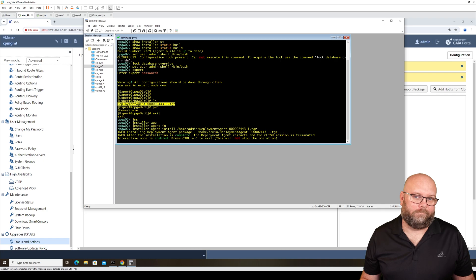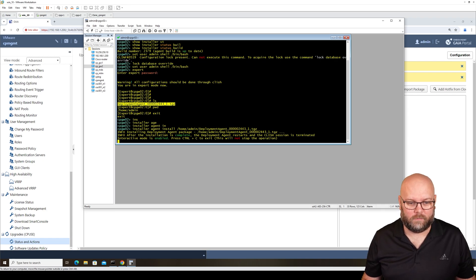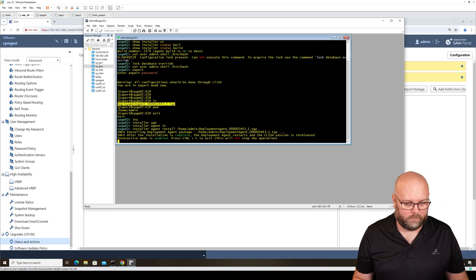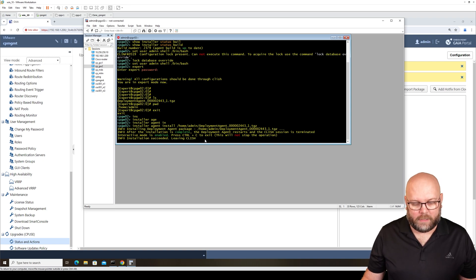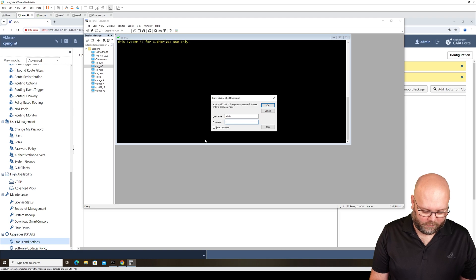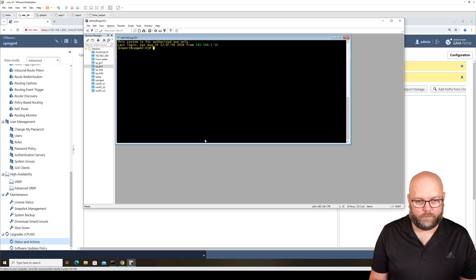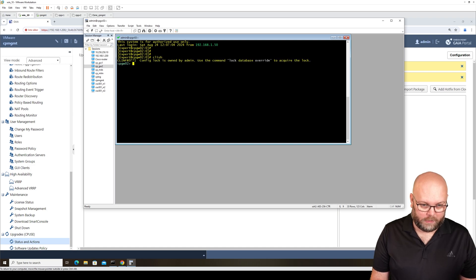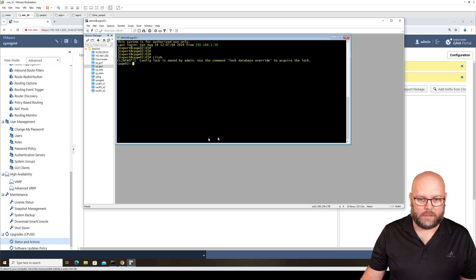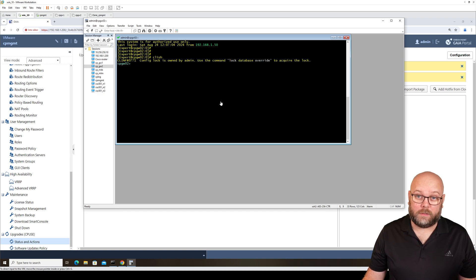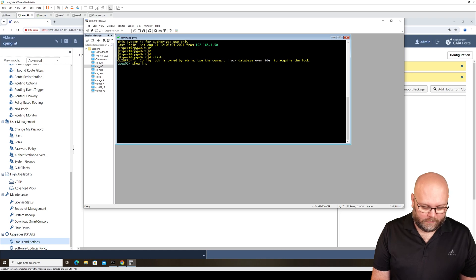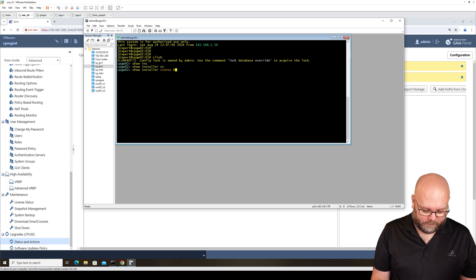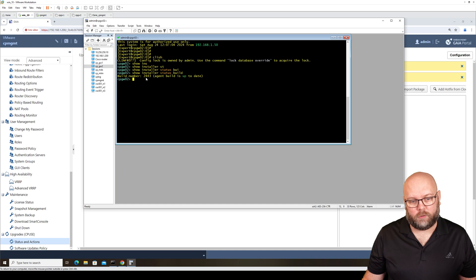Installation successful, leaving CLI. In this case, I needed to log in again. If we go to CLI, we should be able to see the new version updated. Show installer status build. We see 2443.